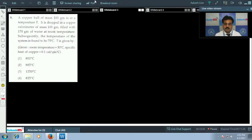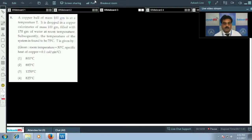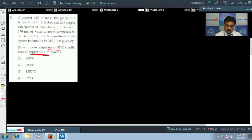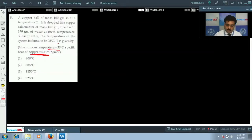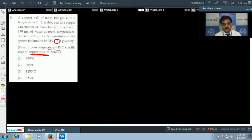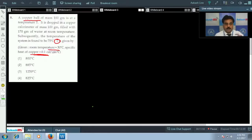Question number 8: a copper ball of mass 100 grams is at temperature T and is dropped into a copper calorimeter of mass 100 grams filled with 170 grams of water at room temperature. The final temperature of the system is 75 degrees centigrade. Room temperature is 30 degrees centigrade and specific heat of copper is 0.1 cal/g/°C. We want to find temperature T. By the principle of calorimetry, loss of heat equals gain of heat. The source of heat is the copper ball.